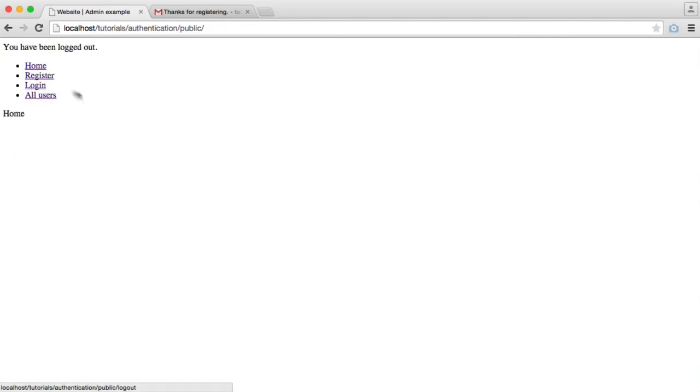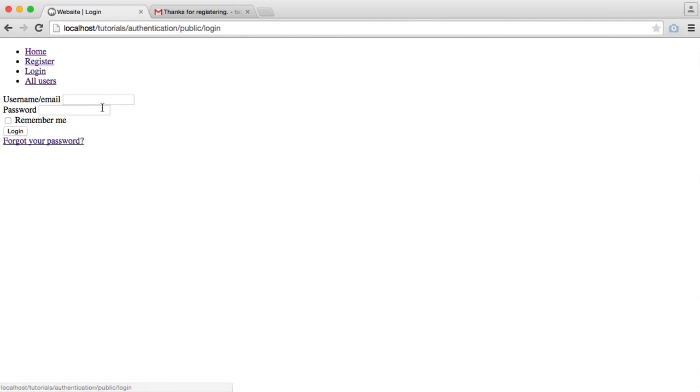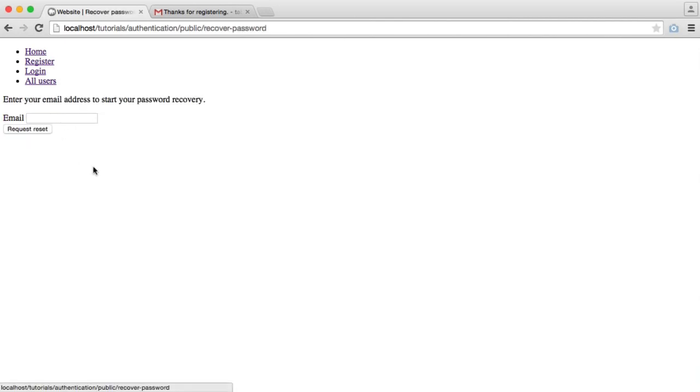So if we go and log out, we are going to head over to the login part, and we're going to click Forgot your password.